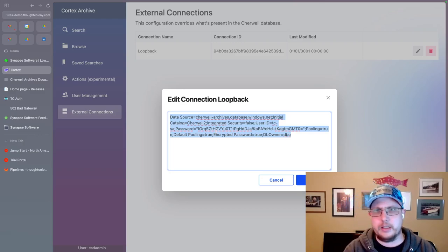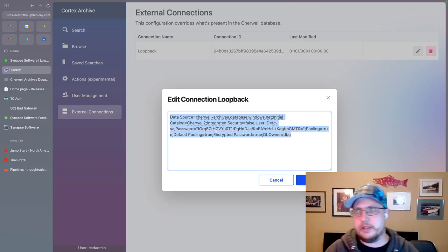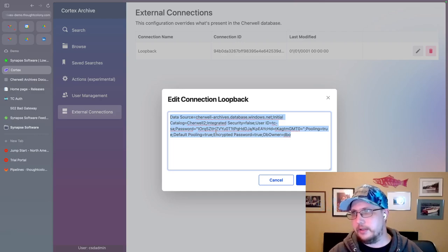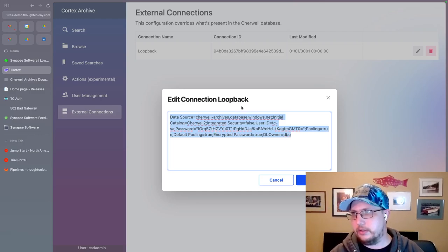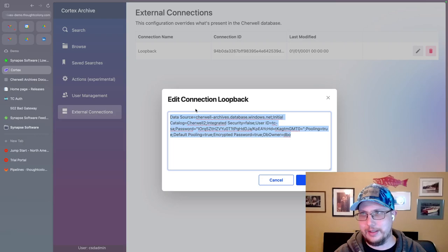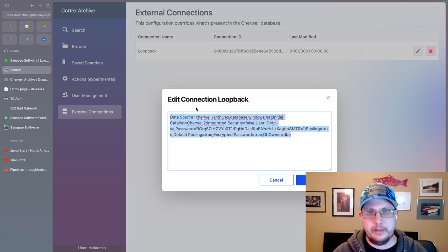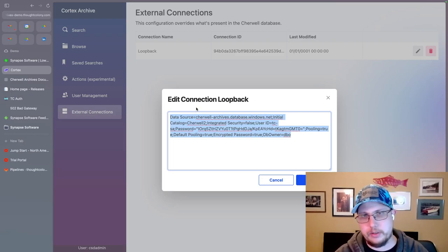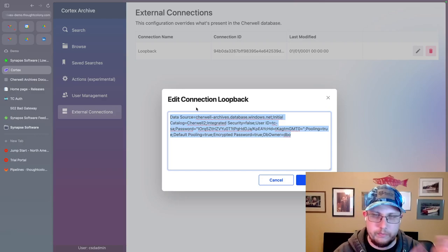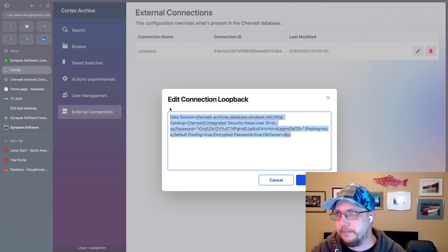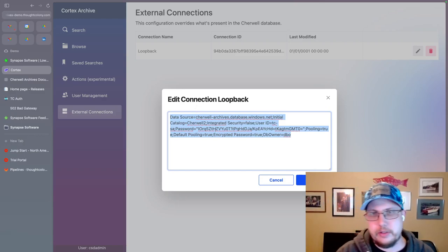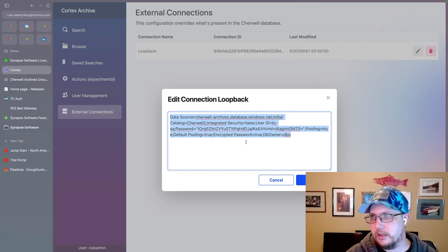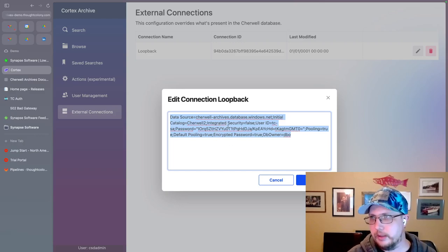And in fact, in a future iteration of this, I might change this to have a checkbox where I can just say, you know what, this is a loop back connection, use the same connection string or something along those lines. There might be iterations on this modal is what I'm saying.